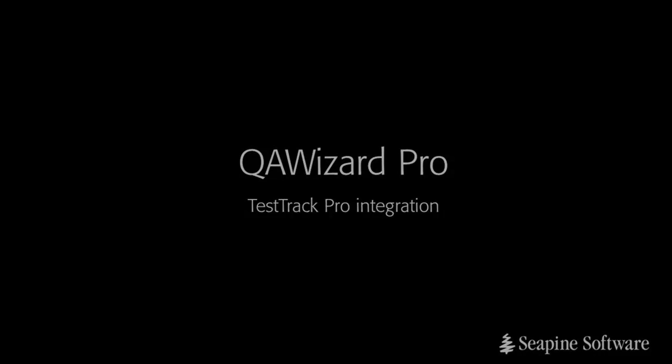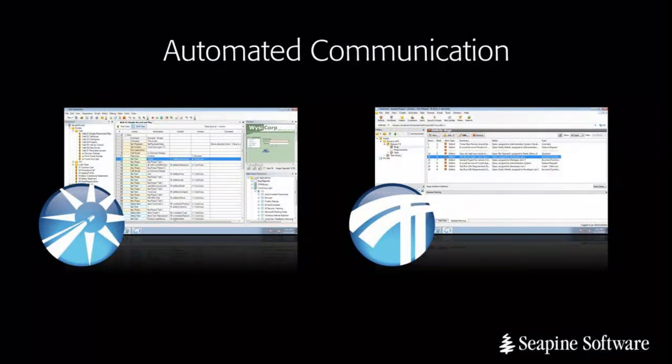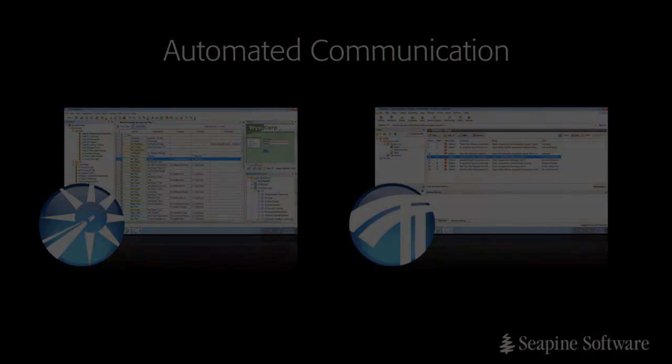The integration between TestTrack Pro and QA Wizard Pro enables you to automatically log defects directly from your automated testing scripts in QA Wizard Pro. Defects can be logged automatically whenever an automated test script encounters an error. This simplifies the process for your QA team and ensures development has all the information necessary to reproduce an issue.